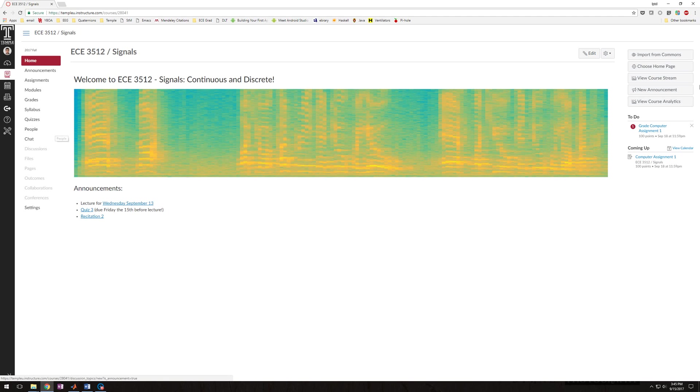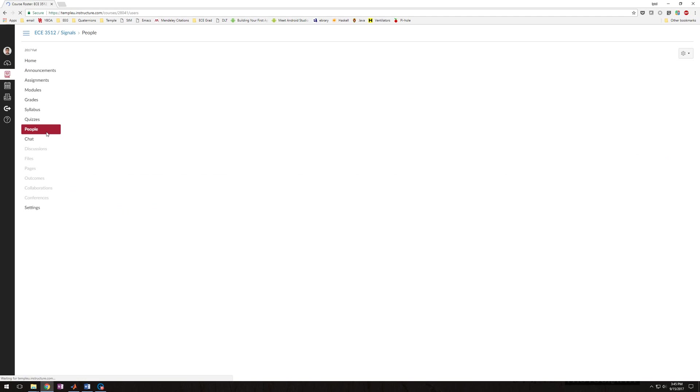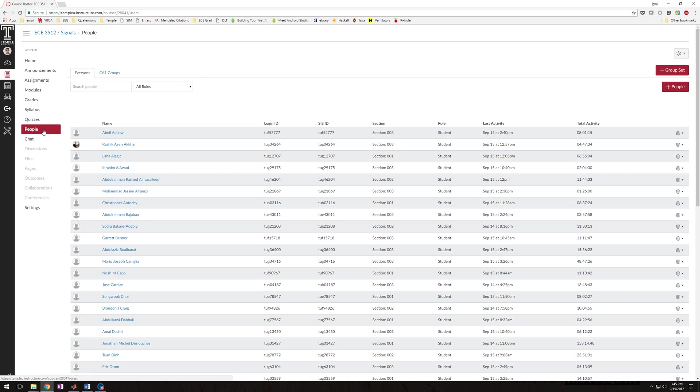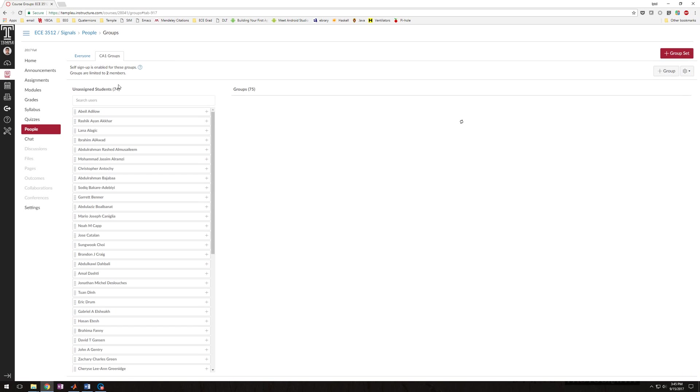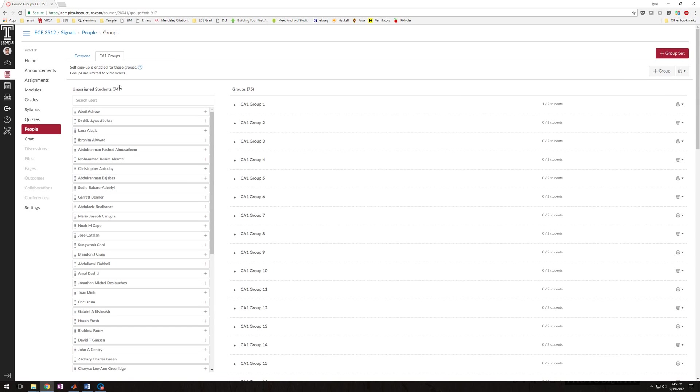The first thing I'm going to need you to do is to click on People in your 3512 tab, and then once you get to People, I want you to go up here and click on CA1 Groups, Computer Assignment 1 Groups.